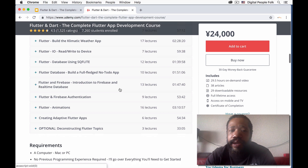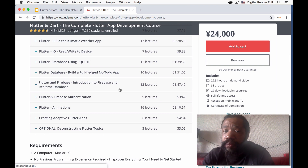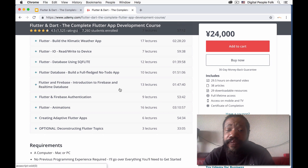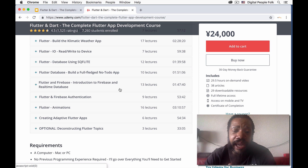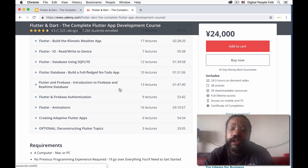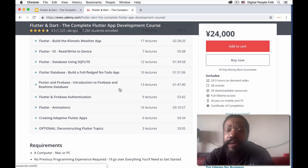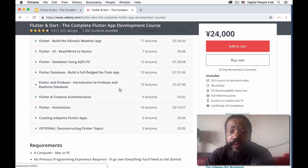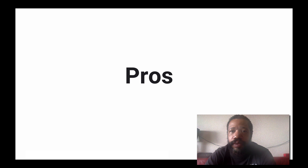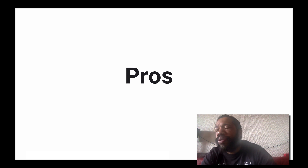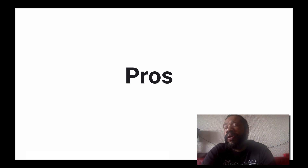We also learned about Firebase and created an app using Firebase as the back-end database. Disclaimer: I'm currently up to the Firebase authentication portion, so I haven't yet gotten into the animations section, which is also a very big part of Flutter.